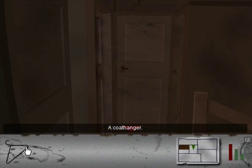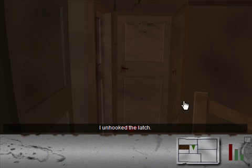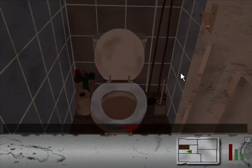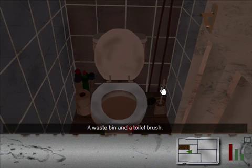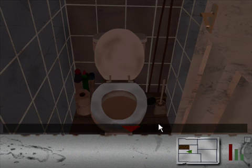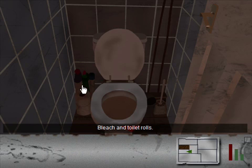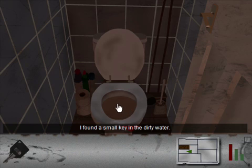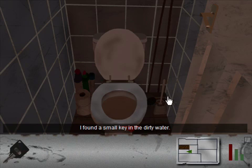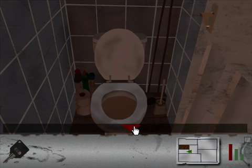You scared the crap out of me. Let's use the coat hanger. I unhooked the latch and it suddenly went still. Ooh, hey, it's a grummy bathroom. A waste bin and a toilet brush. Bleach and toilet rolls. By toilet rolls, I guess he means toilet paper. I found a small key in the dirty water. I already live like a dirty hobo. Putting my hands into filthy toilet water doesn't even give me a pause.